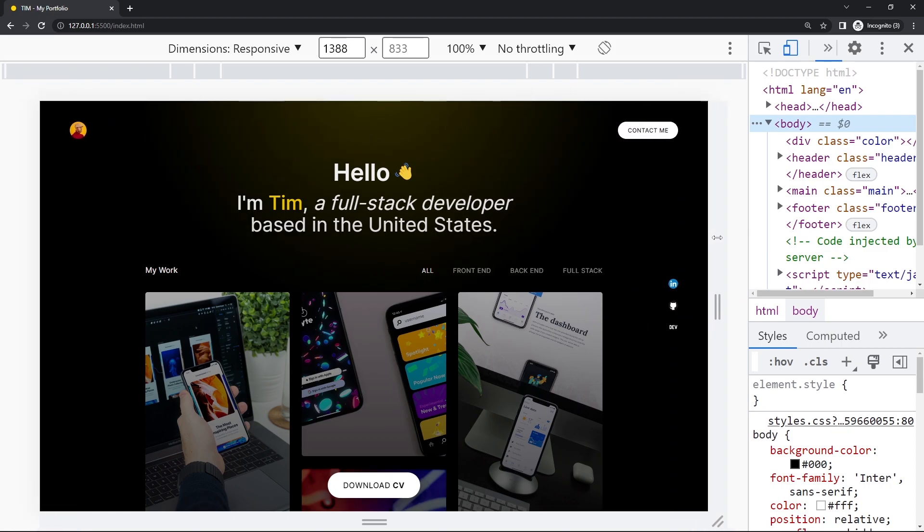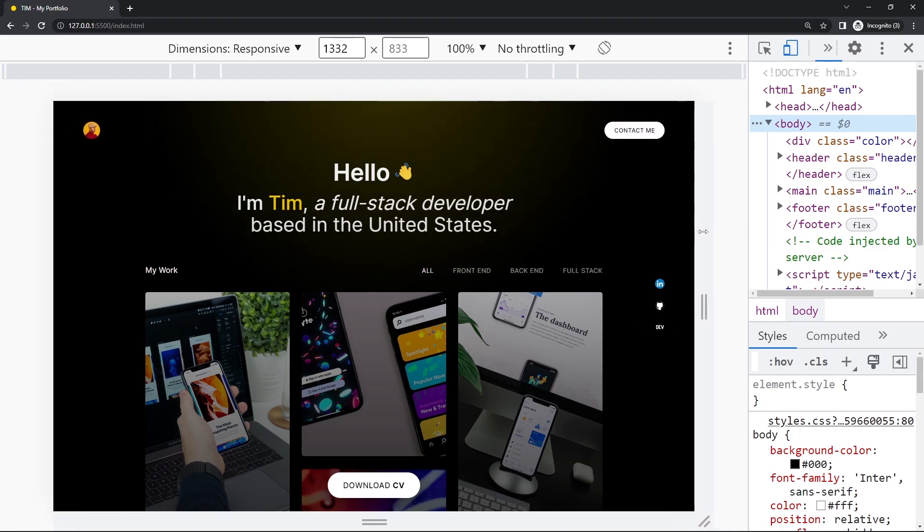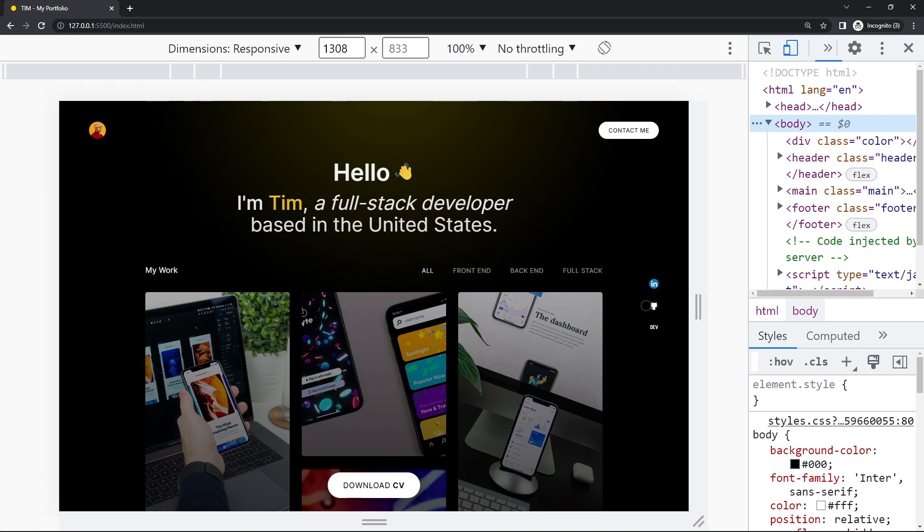What we're going to do is make it smaller and smaller until something starts to break, and then that's going to be a breakpoint. At that point we're going to change something with a CSS media query.